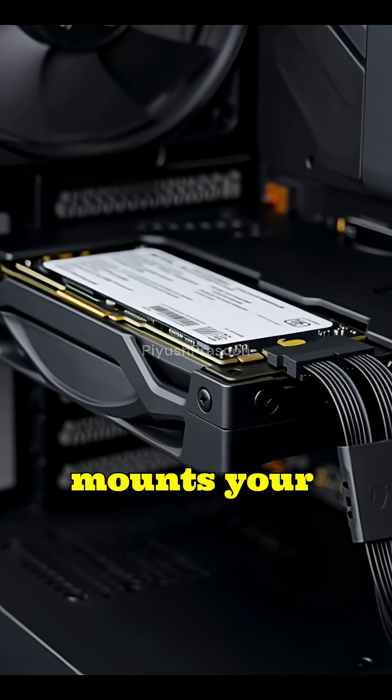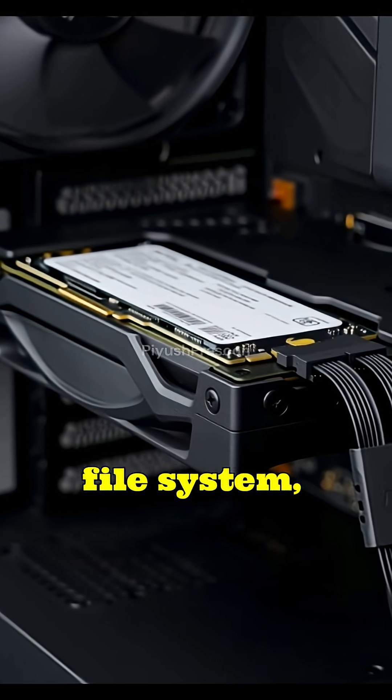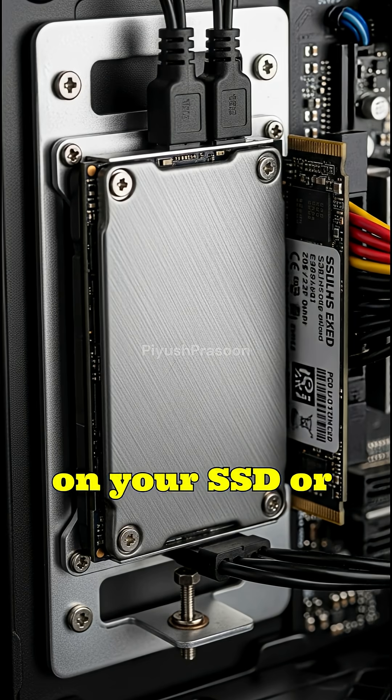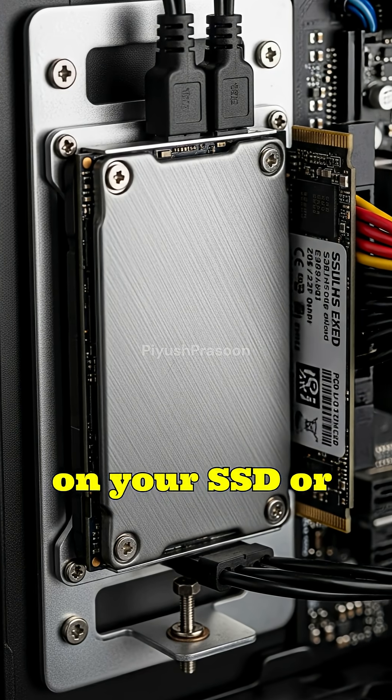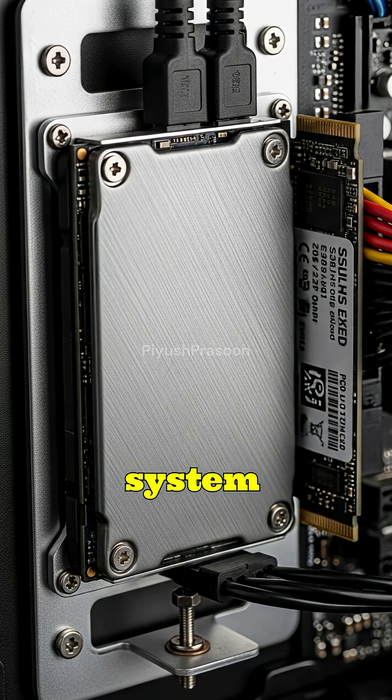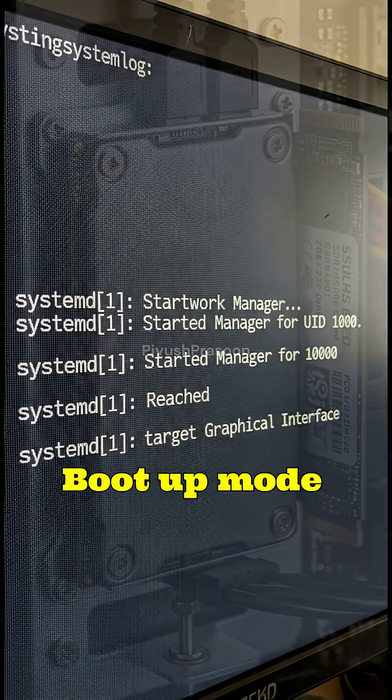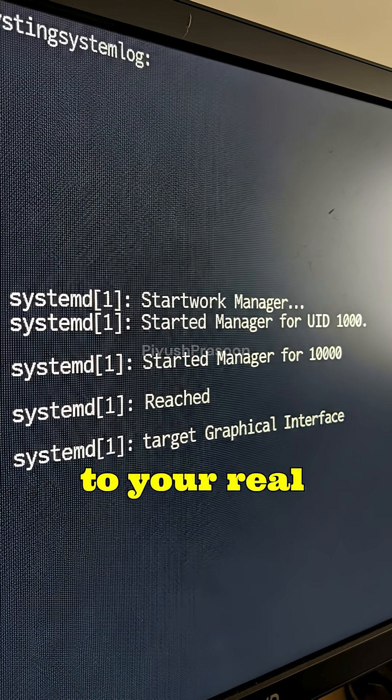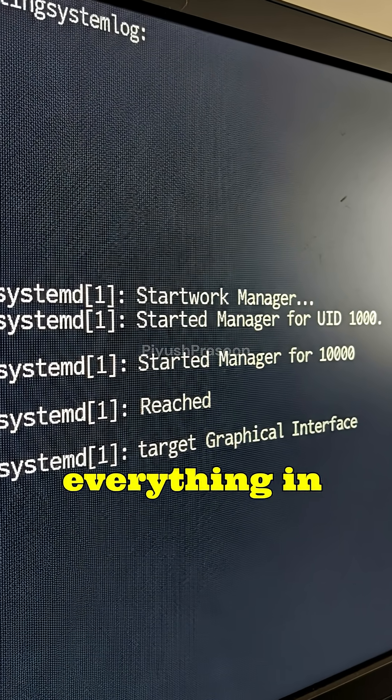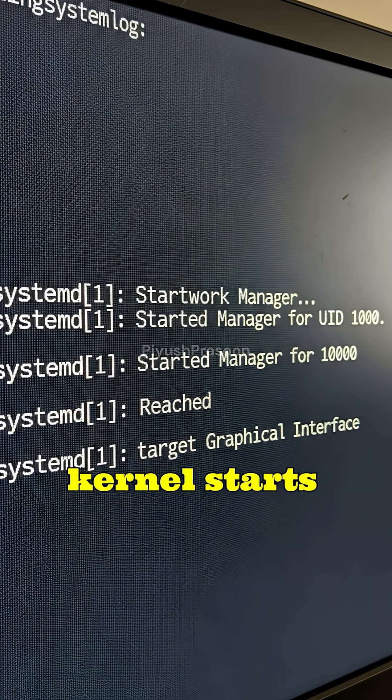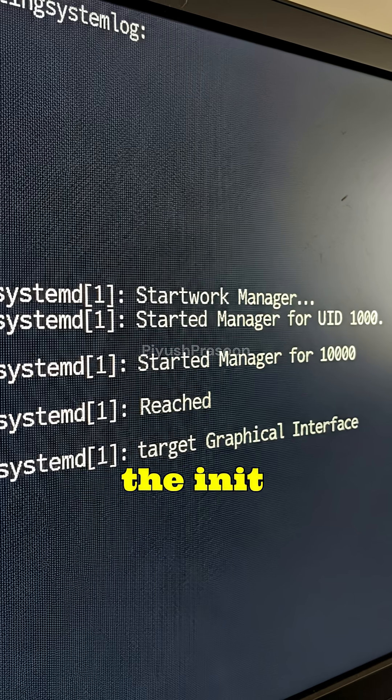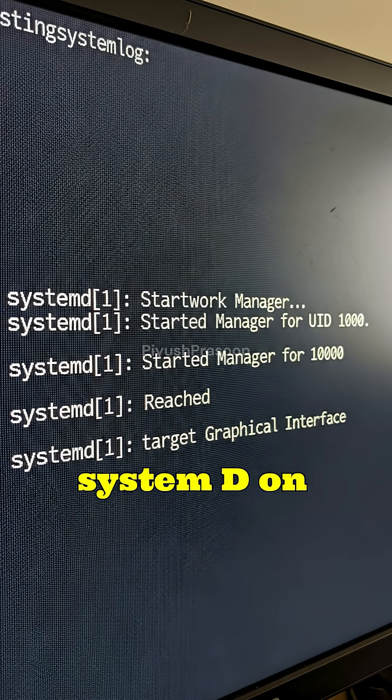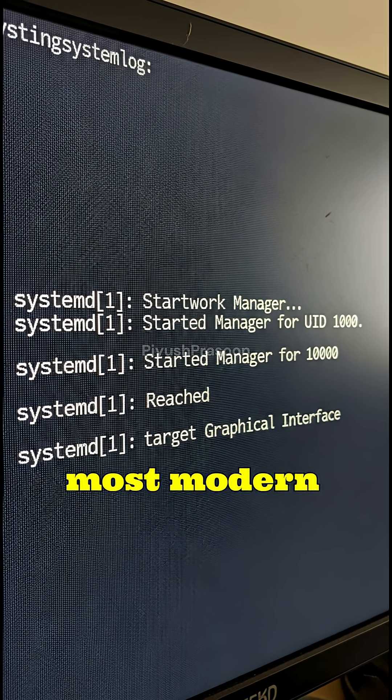Once the kernel mounts your original root file system, the one stored on your SSD or HDD, the system transitions from temporary boot-up mode to your real Linux environment. With everything in place, the kernel starts the init system, which is usually SystemD on most modern distros.